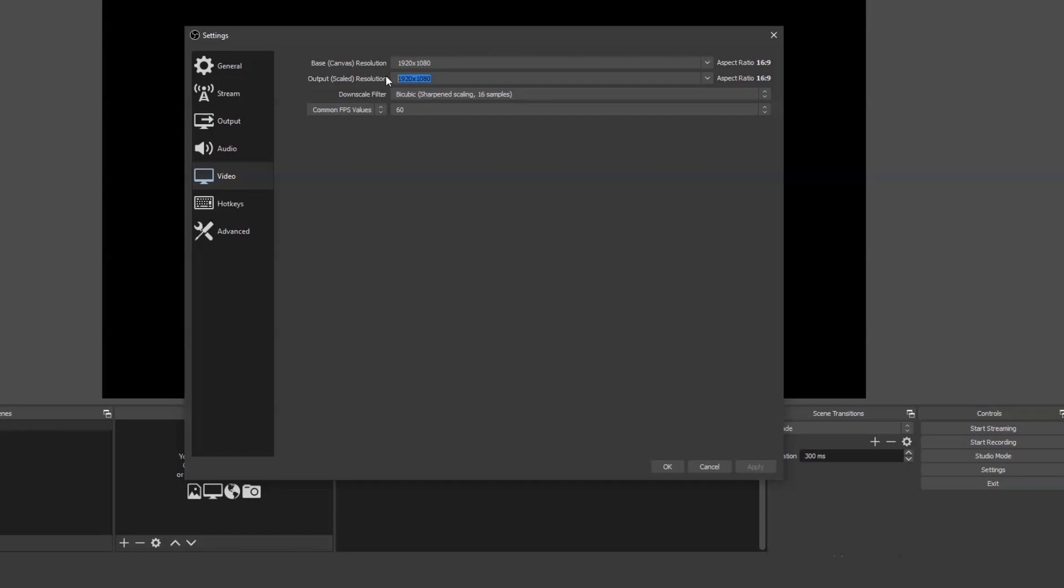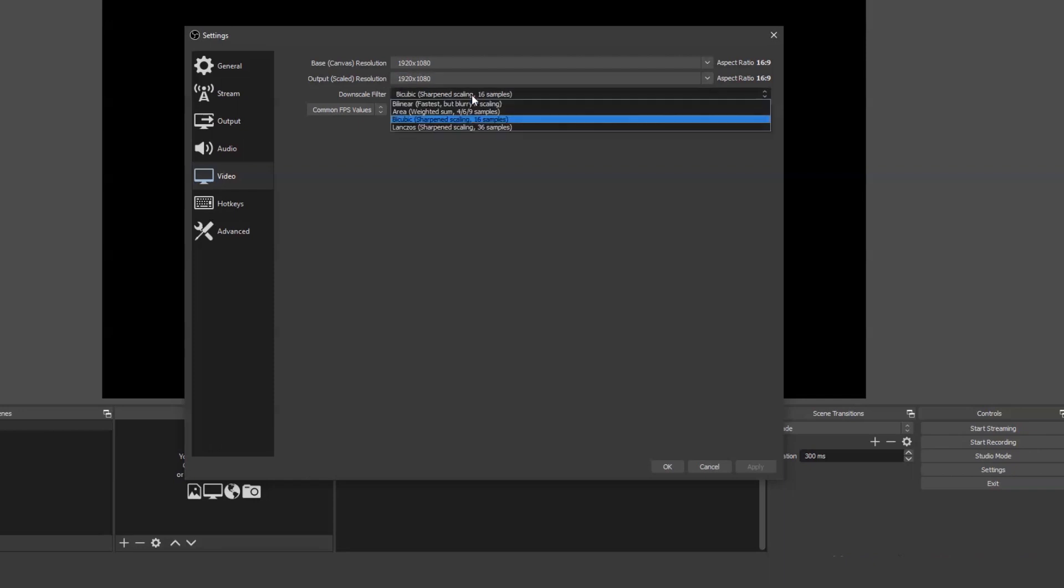If you record in a higher resolution, you can downscale it later, but choose your downscale filter wisely. Lanczos will give you a smoother result and so is great for screen recording. But bilinear, for example, would be sharper, so it depends on your needs.